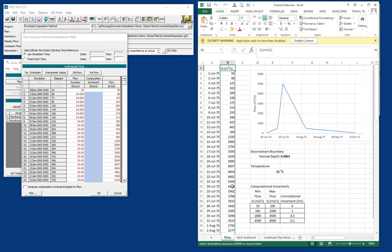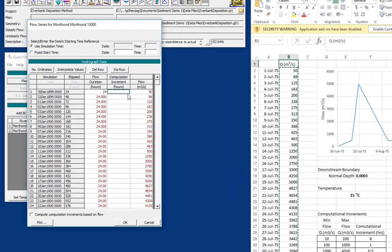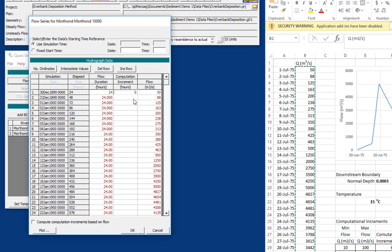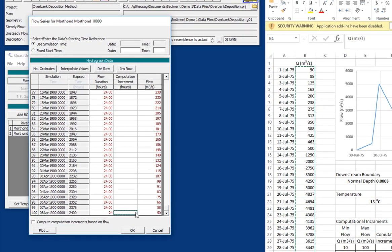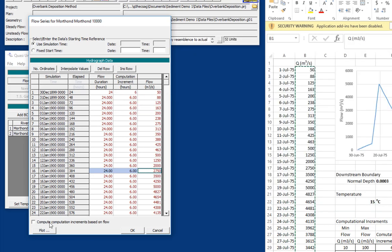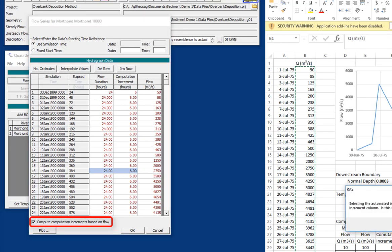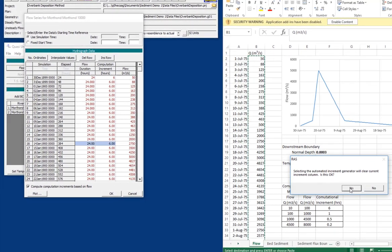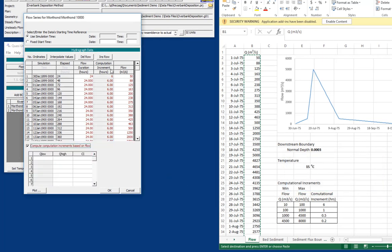And so we could go in and just say, okay, we want six hour computation increments for all of these. And so what that'll do is for each of these daily flows, it'll split it into four individual computations. But the other thing you can do is that you can assign computation increment based on the flow. The idea is that the higher the flow is, the more computational resolution you want through there to resolve smaller bed changes. And so we're going to go in and click this compute computational increment based on flow option. And what that'll do is that'll automate this middle column.